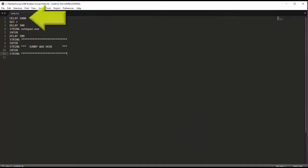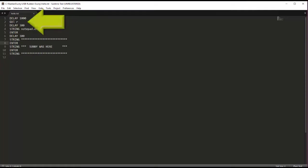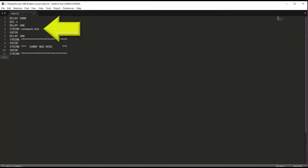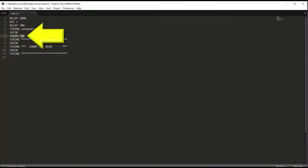We're going to start with a delay so that our ducky script loads properly. Then we're going to run the GUI. We're going to give the command of starting notepad.exe. Put in another delay just to make sure that the processor is able to catch up with the ducky script.